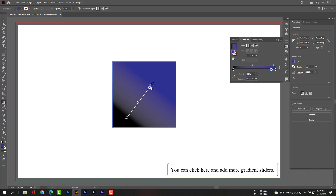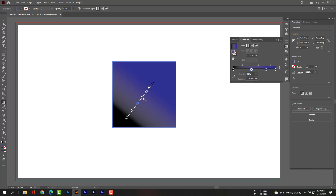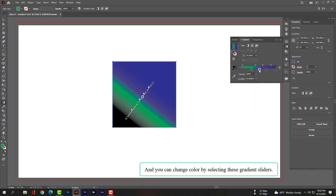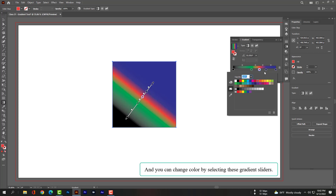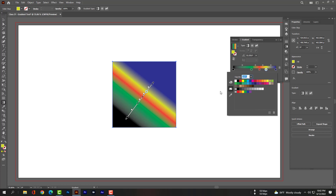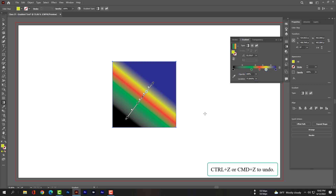You can click here to add more gradient sliders. And you can change the color by selecting these gradient sliders. Use Ctrl Z or Cmd Z to undo.